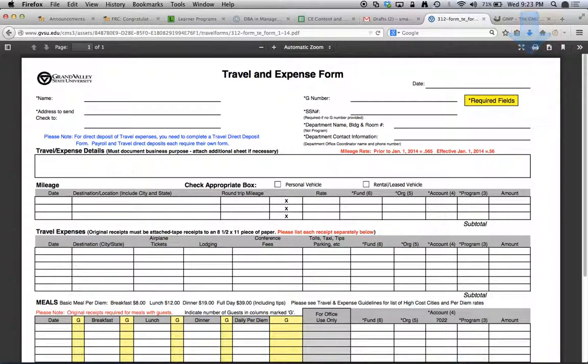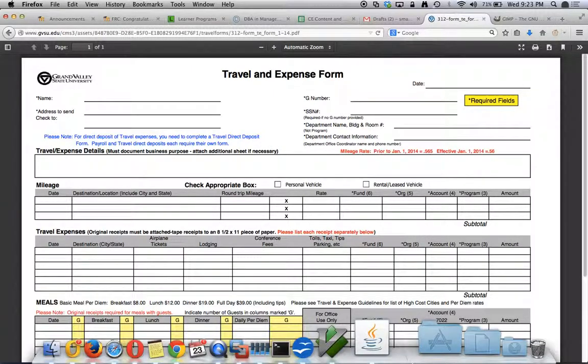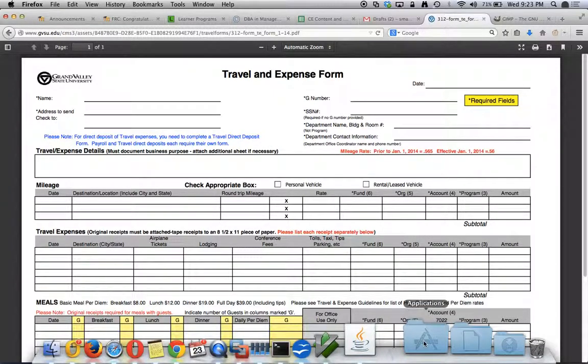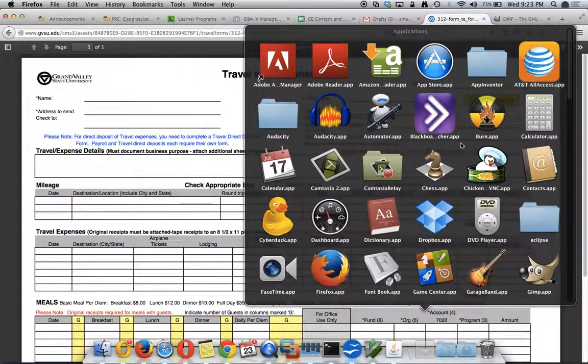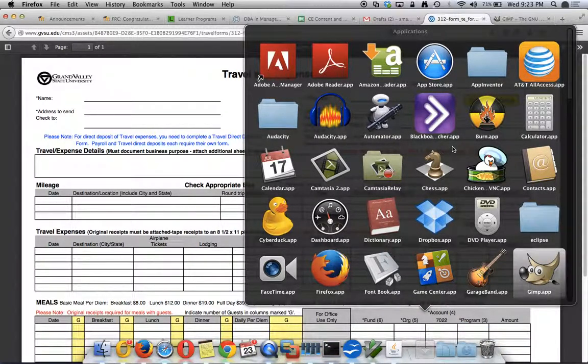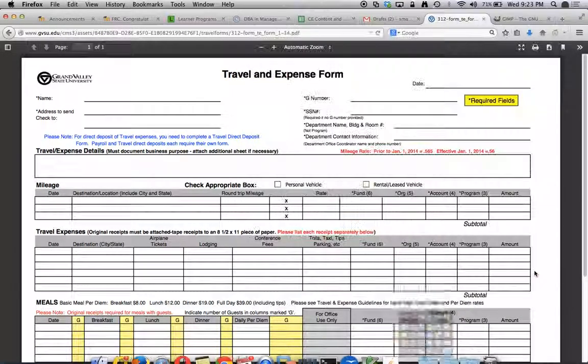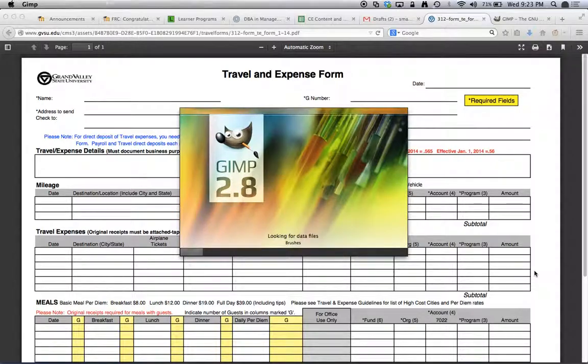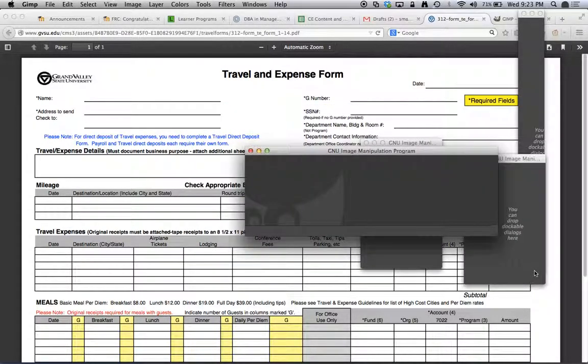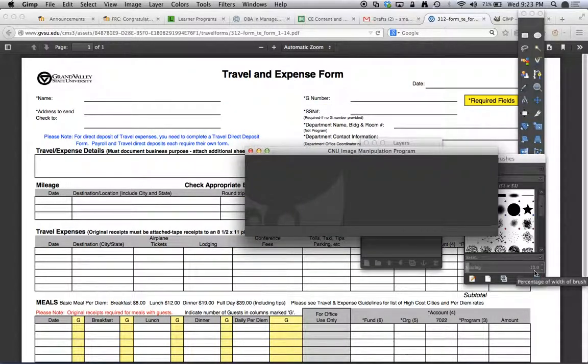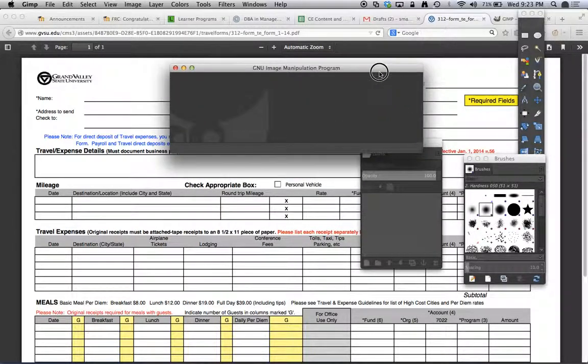Now that the form is saved what I need to do is I need to import it into GIMP. So to do that let's go ahead and locate our GIMP application and we'll start it up here and in a moment we'll be able to import the PDF.